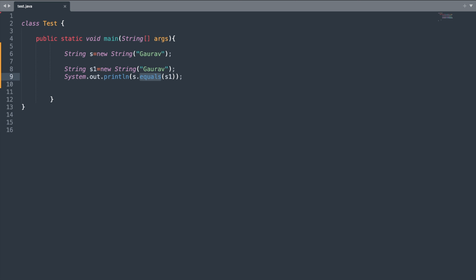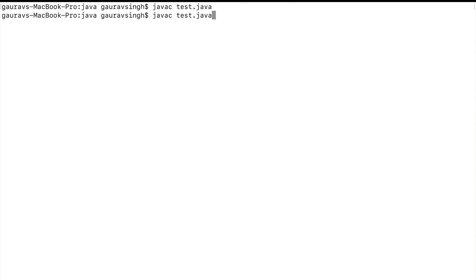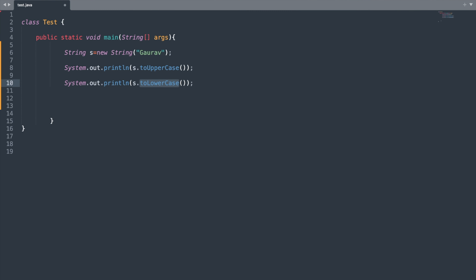The equals() method compares the contents of a string. If they match, irrespective of the number of objects created, it will return true; otherwise false. Let me run this program — it should output true. Here you can see we have true as the output.